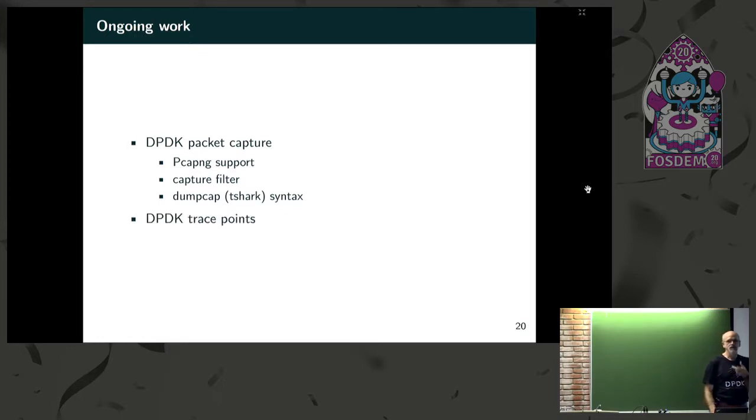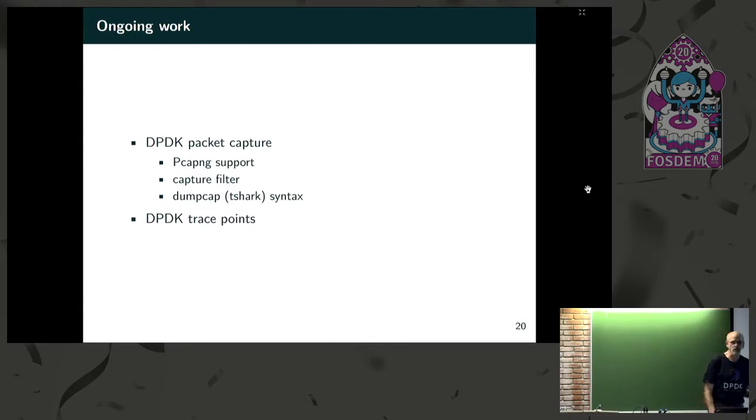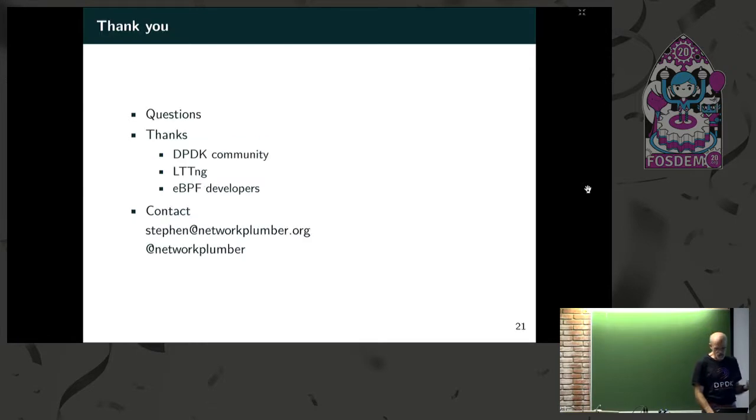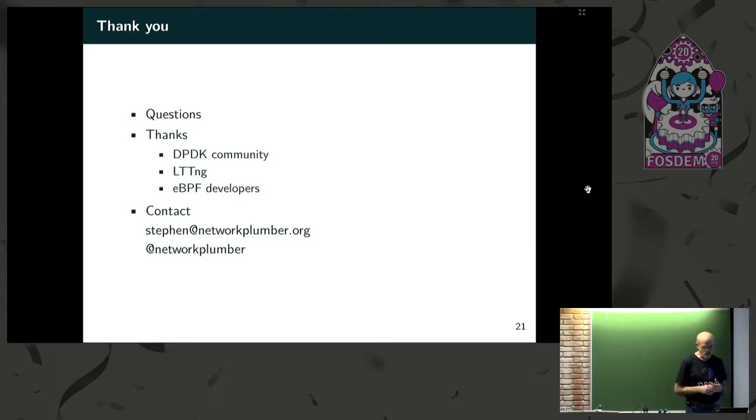And there's ongoing discussion on the mailing list of how in DPDK we can have a standardized set of trace points so that other tools can get in and use them. And I wanted to leave some time for questions, so I sped up as soon as the flag went up.